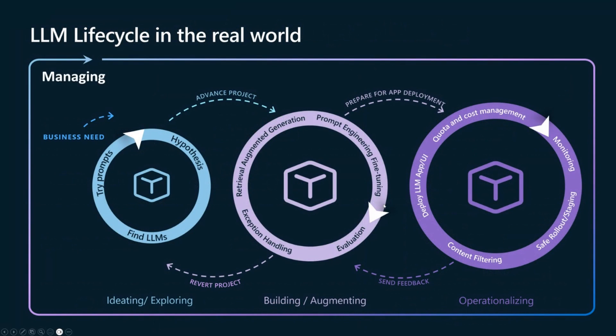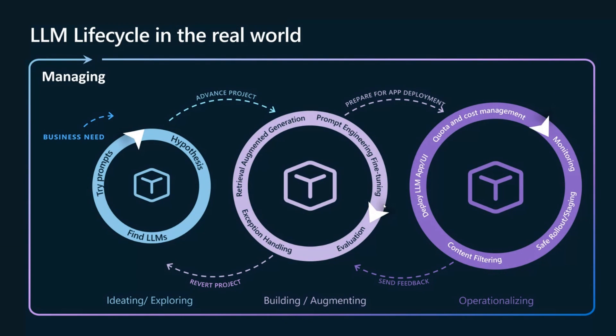In the real world, we believe that the LLM lifecycle looks like this. It includes three distinct loops, all encompassed by the fourth loop. The first one, ideating and exploring. This is for finding and trying various LLMs.